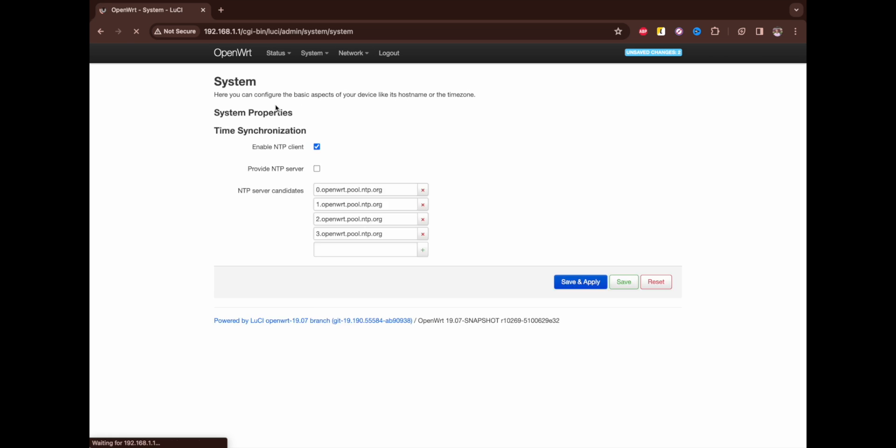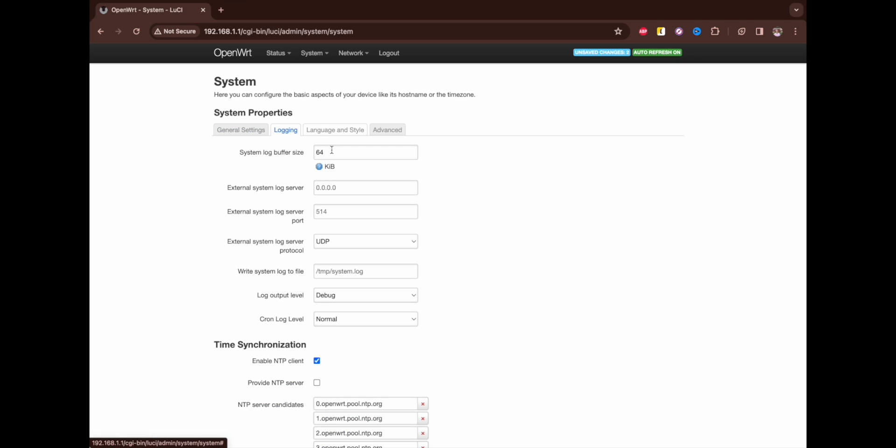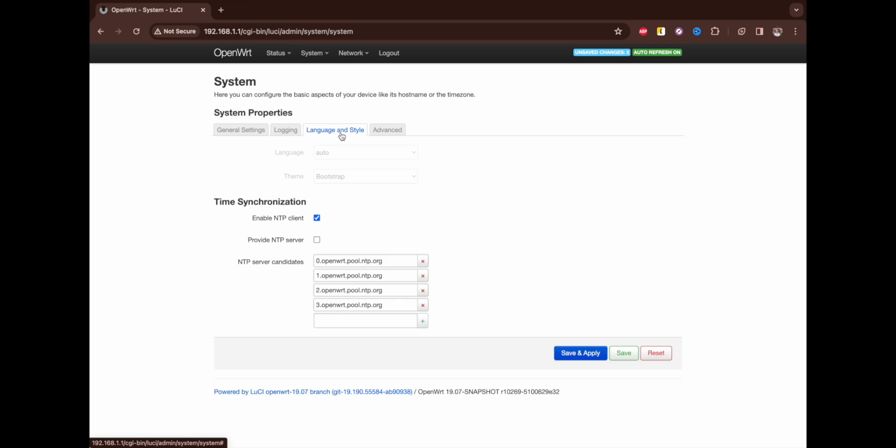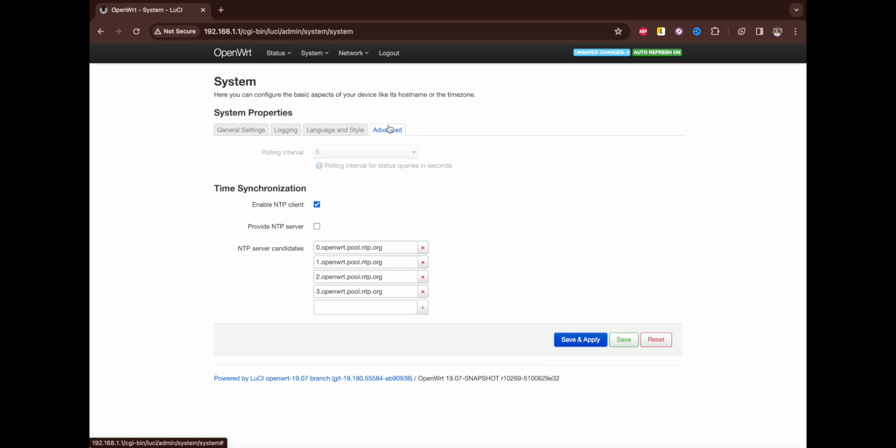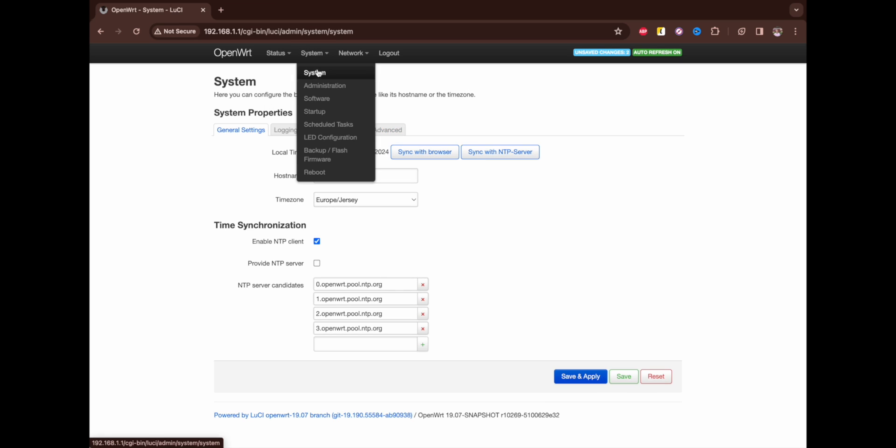Here we can set the name of your router, we can set the time zone, we can also enable time synchronization and sync it with your browser. Also we have logging you can activate. Language is up to your preferences, and advanced settings on System I didn't touch.